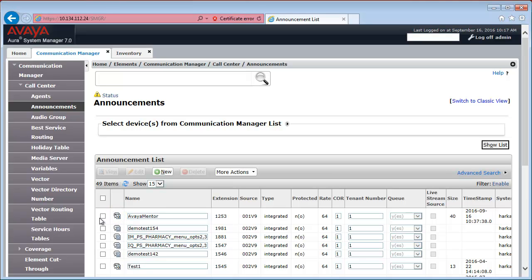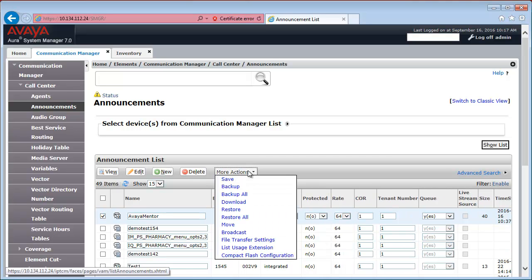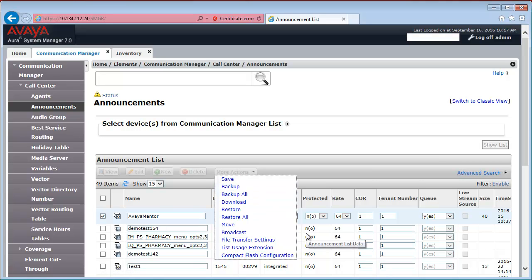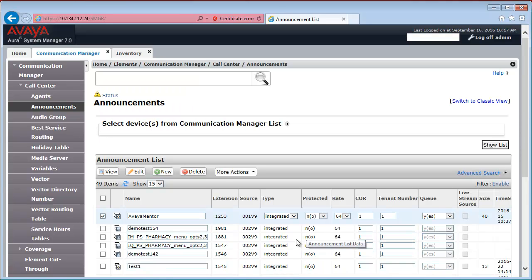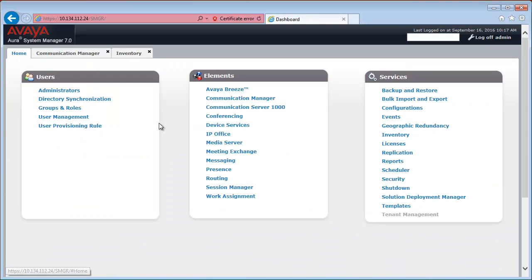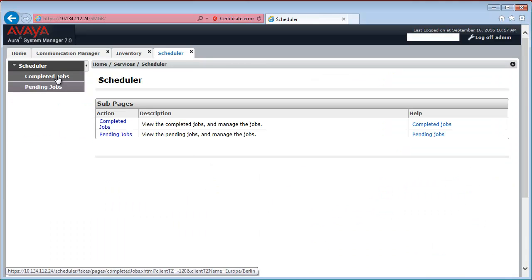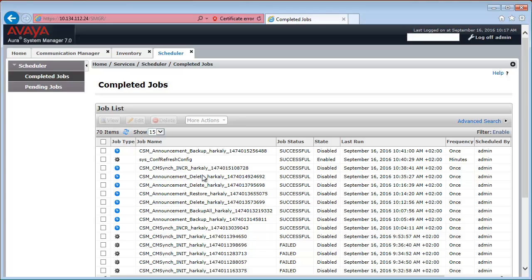So, the next step is to backup this particular announcement. We need to select it first, then go to More Actions and select Backup. The backup is running in the background. It is not blocking the user interface. So, go to Status to see the name of this particular job. You need to go to the Scheduler.